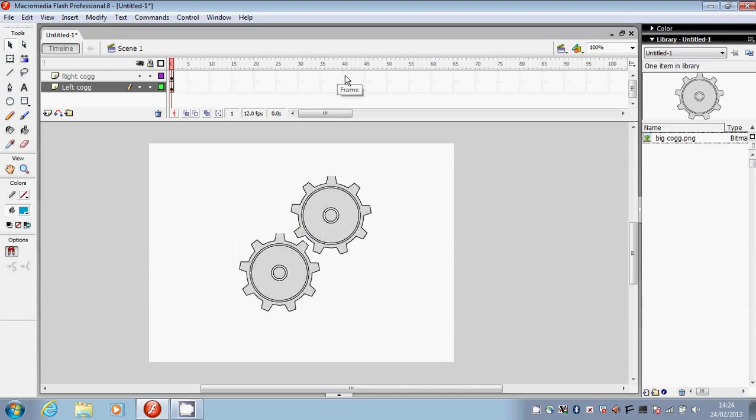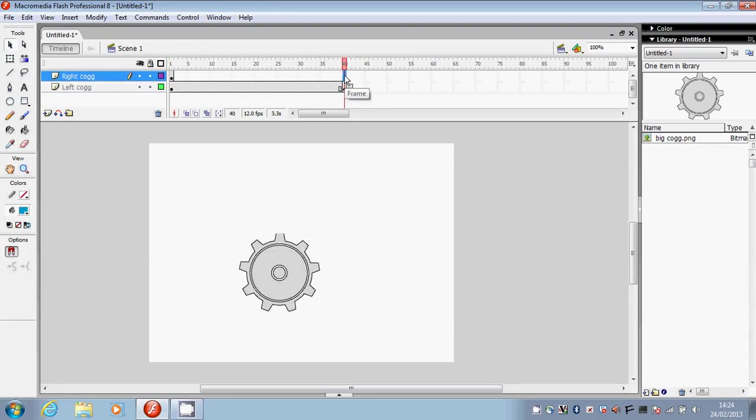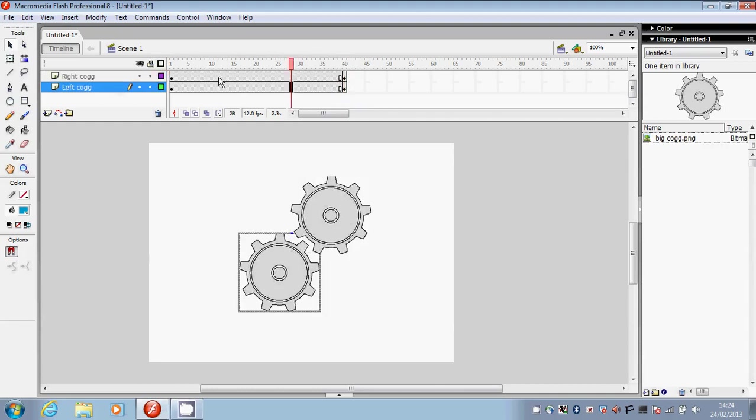Now I'm going to go to frame 40 on the left cog layer, press F6 on the keyboard and I'm going to do the same thing for the right cog layer. This will ensure that both images can be seen across all of these frames from frame 1 to frame 40.